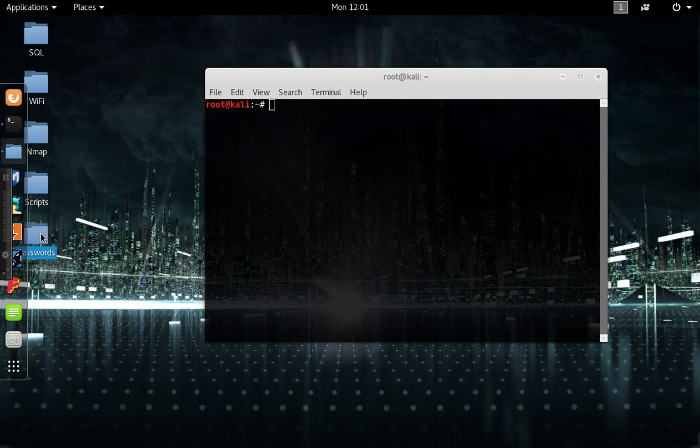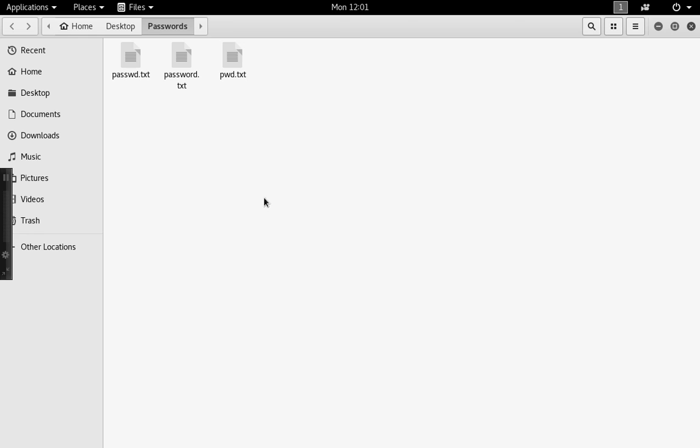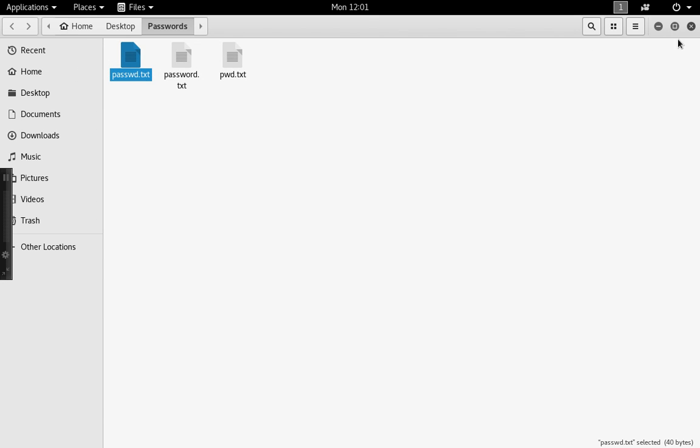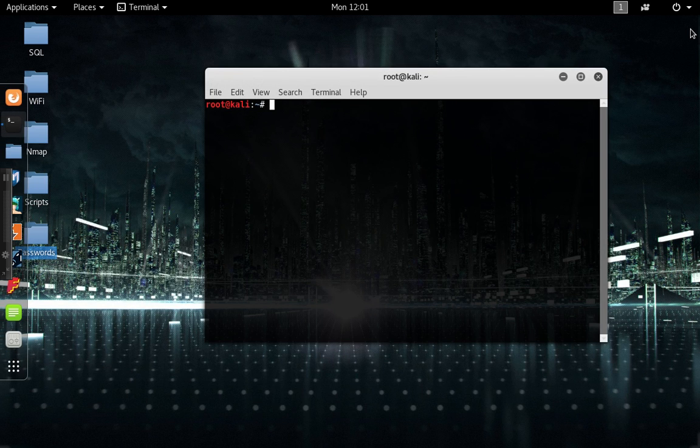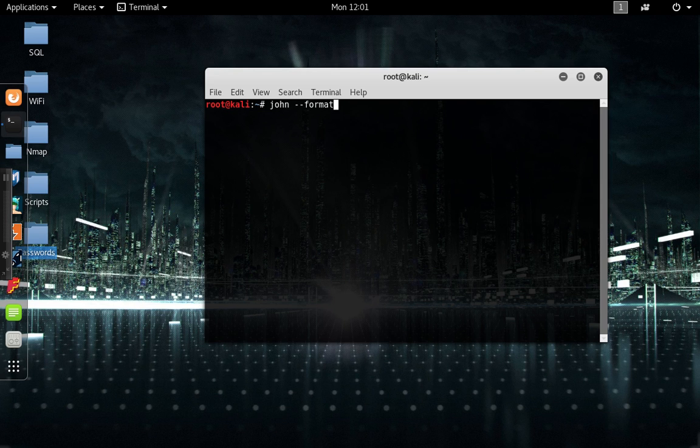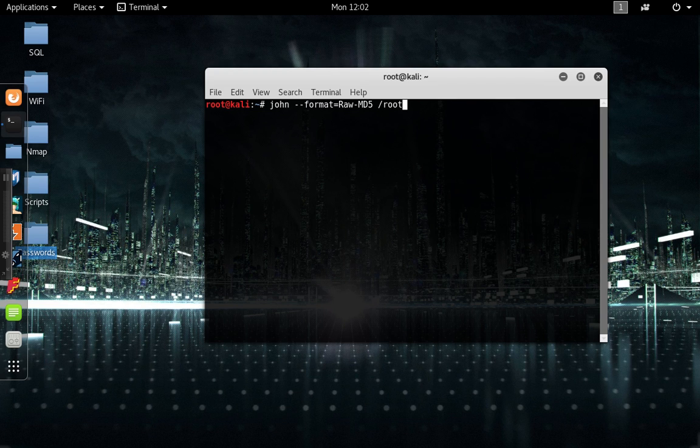So the first thing you want to do is I went and made a folder on my desktop called passwords. Inside the passwords, I have MD5 hashes of the actual password. So what you can do is type in John with dash dash format equals raw md5, and then the path of where the password file is, so password.txt.